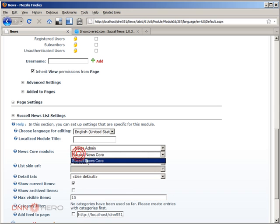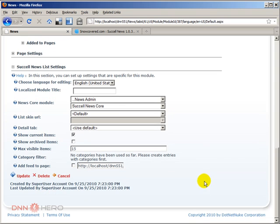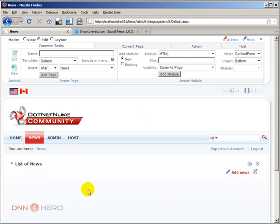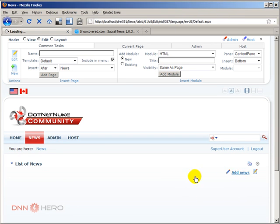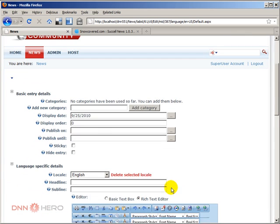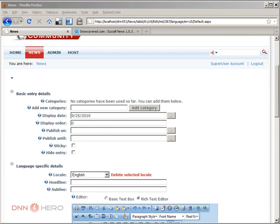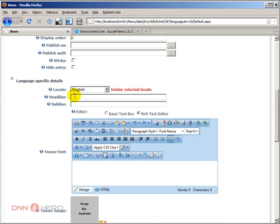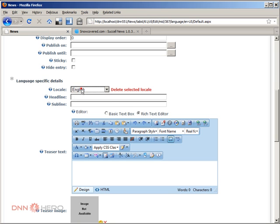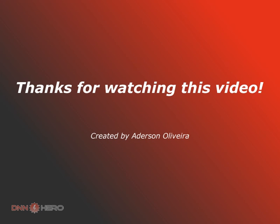I'm just going to click Update here. So now it's linked to a core. Now I can add my News. I can click Add News. And again, I'm not going to go through each one of those options, but the key ones are this: You have the locale at the top that you can say which language you are adding this article to. This is the end of part one of the video about this SucceL News module.